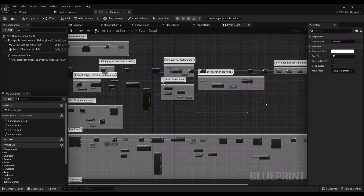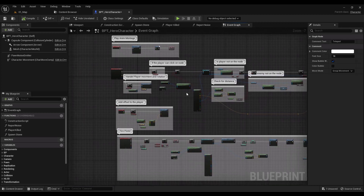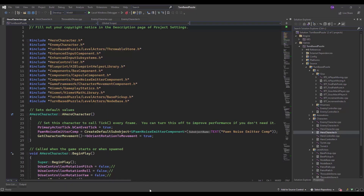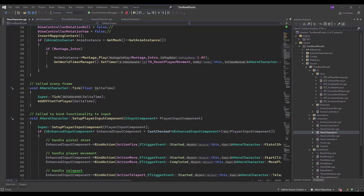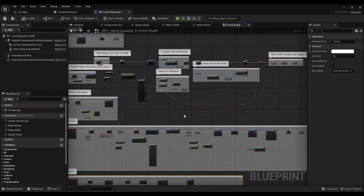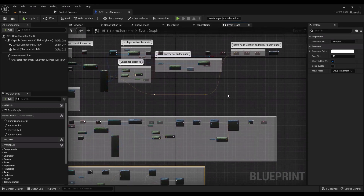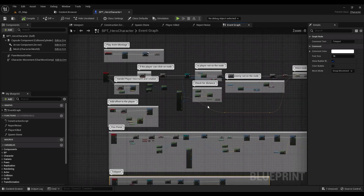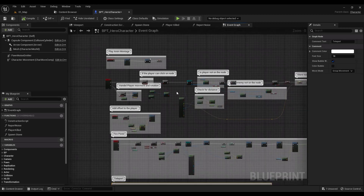There are limitations with blueprints: you can't extend the engine code or create complex game systems, and not all classes are exposed to you. In C++, you have the full source engine — you can customize the rendering engine, physics, and create complex game systems. With blueprints you are limited to the classes that have been exposed to you.